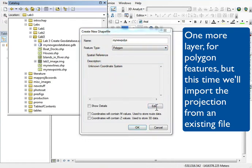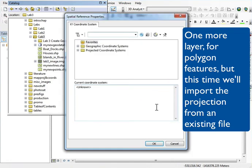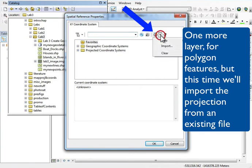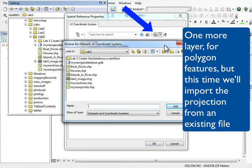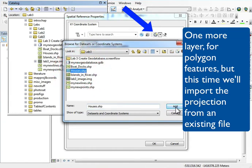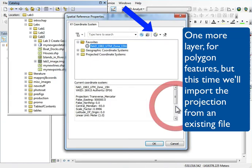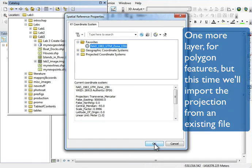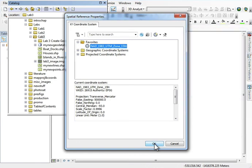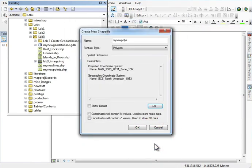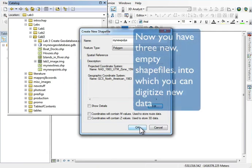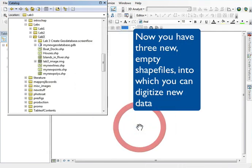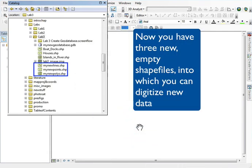I can also import my coordinate system from an existing dataset. So if I know my houses or docs that I just created have my UTM zone coordinate system, I can just click on that little globe and specify them, and it copies that coordinate system over. Now I have three new datasets, empty and ready to be digitized into.